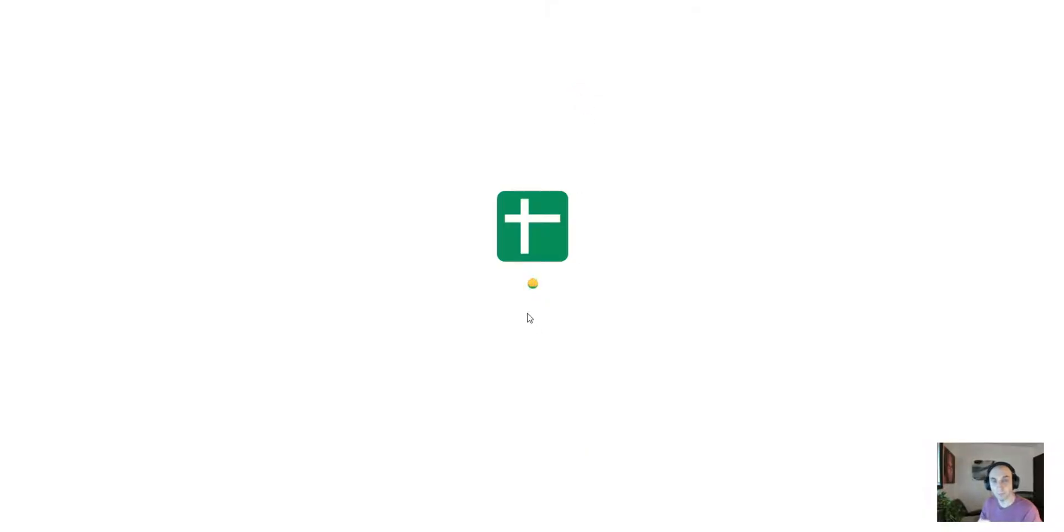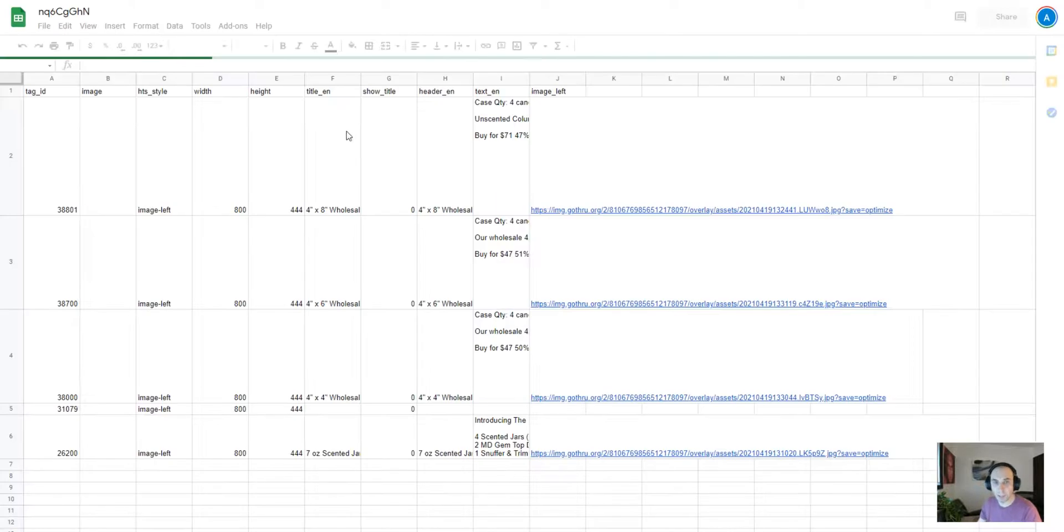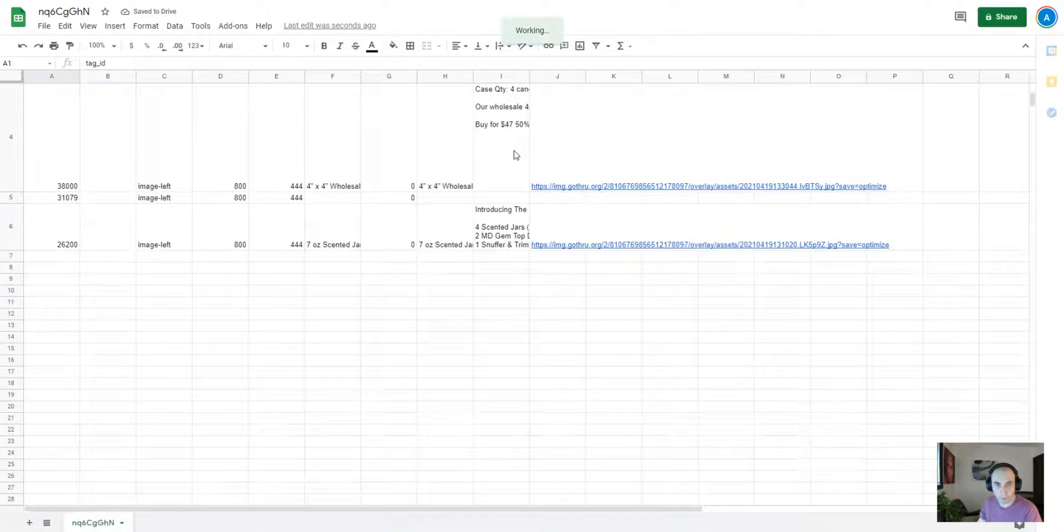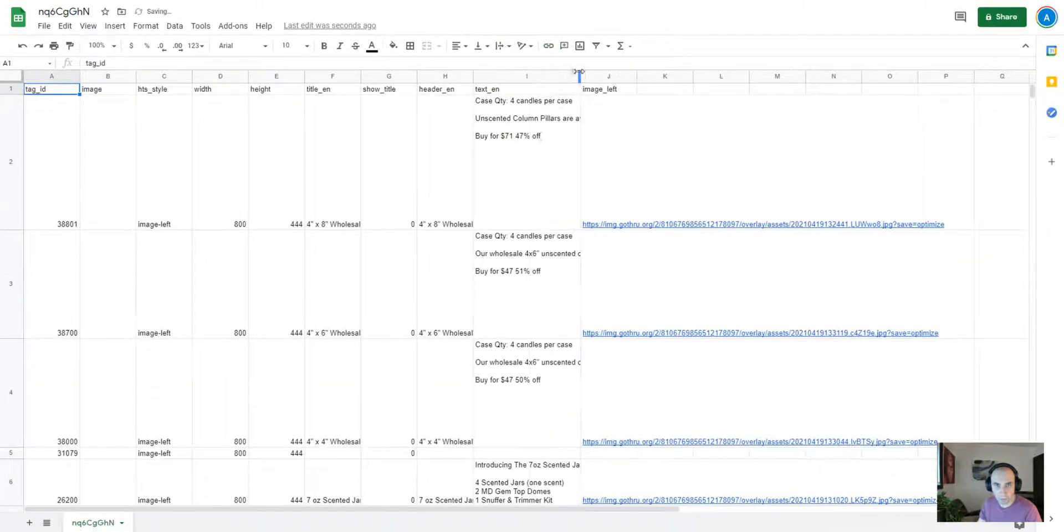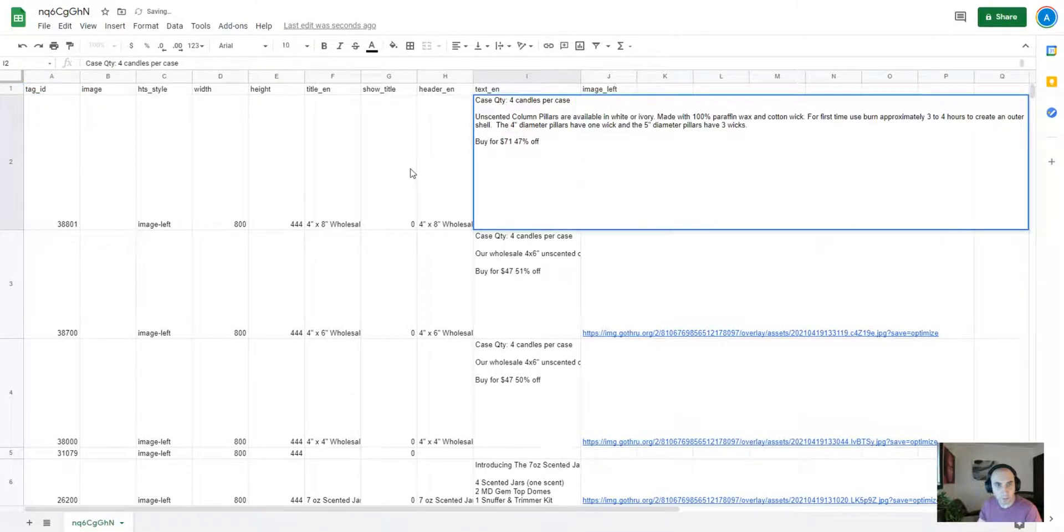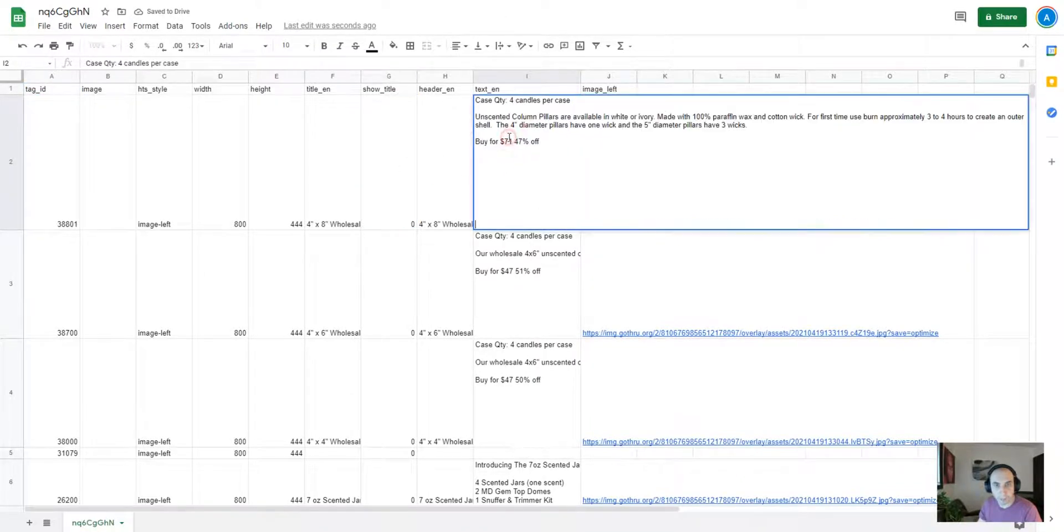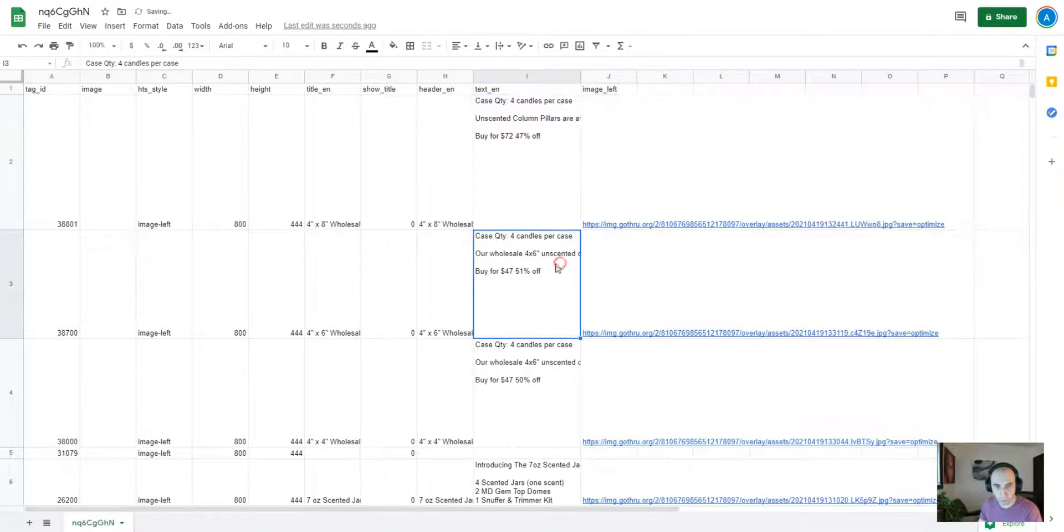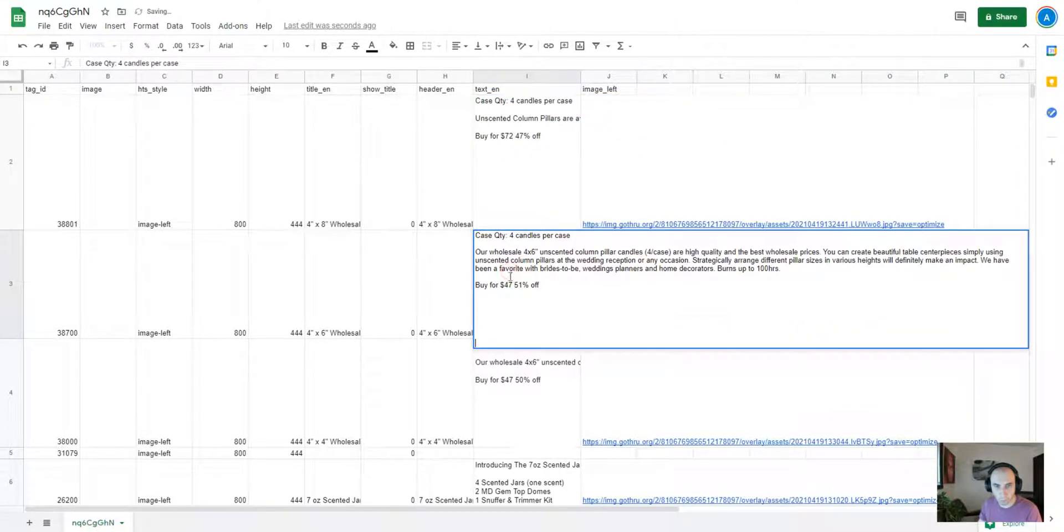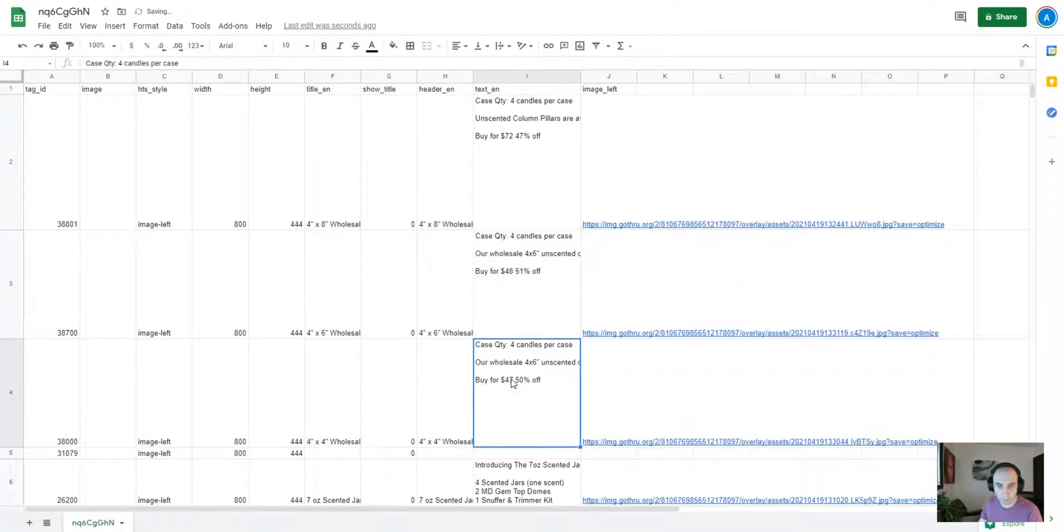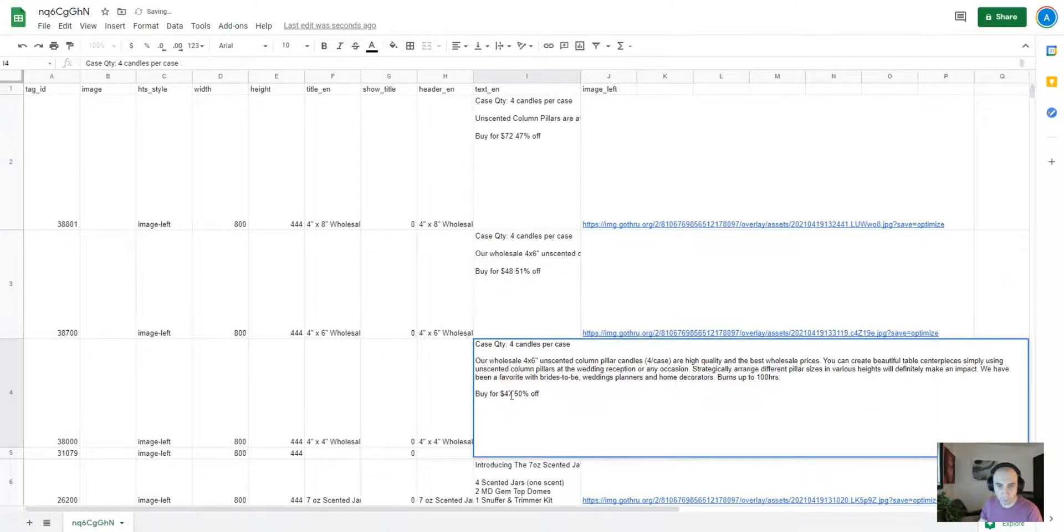And here we have all the hotspots. So now all we have to do is just change the price. Let's say 72, which is gonna add one dollar to each. 48, 48.